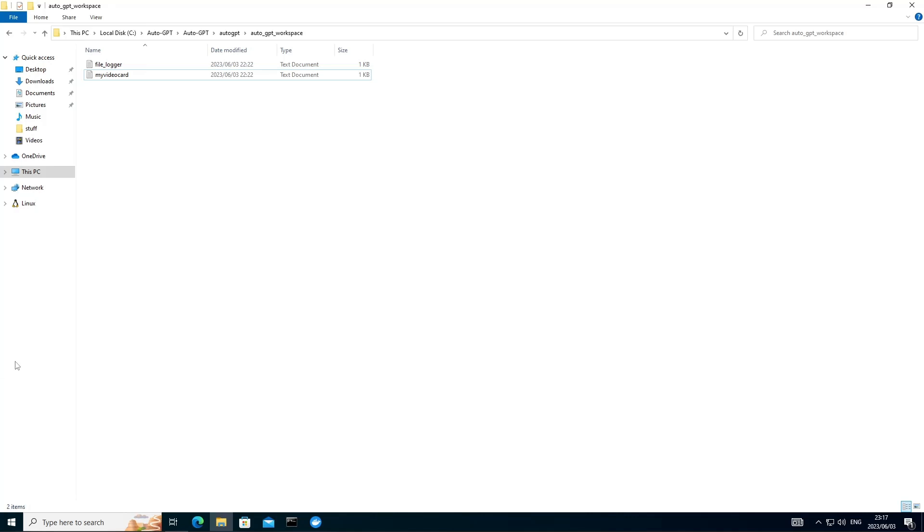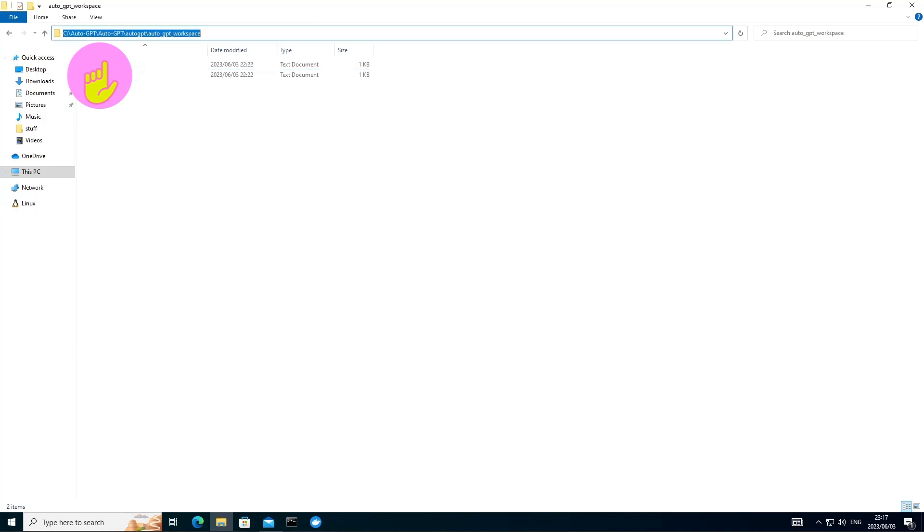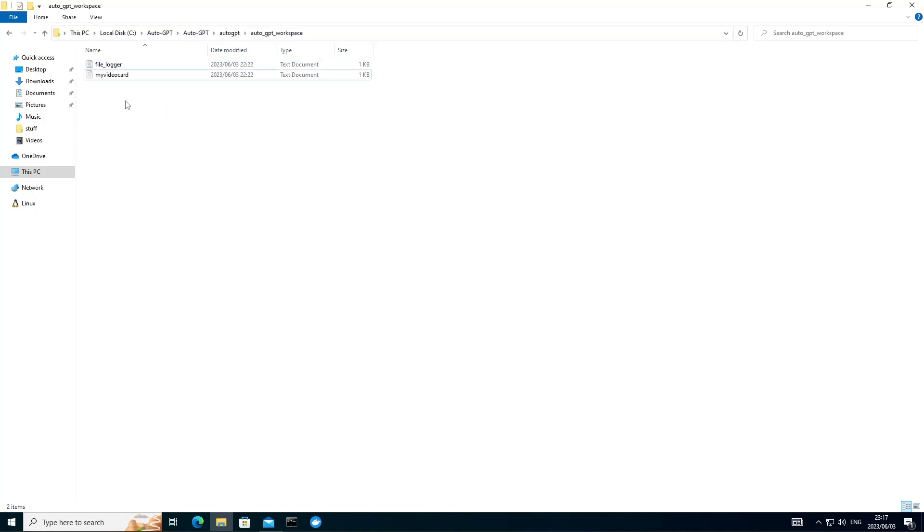Now you want to head over, open your Windows Explorer, open this directory. This is the workspace directory where AutoGPT will be saving anything that it basically creates. And here you can see it's nicely saved our text file for us.